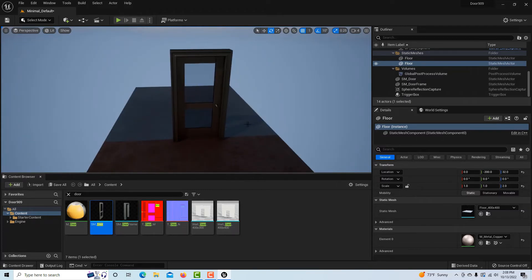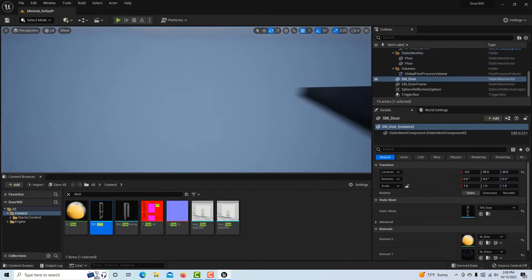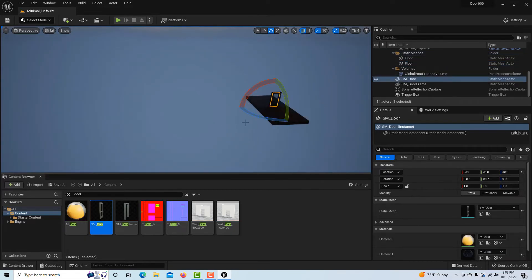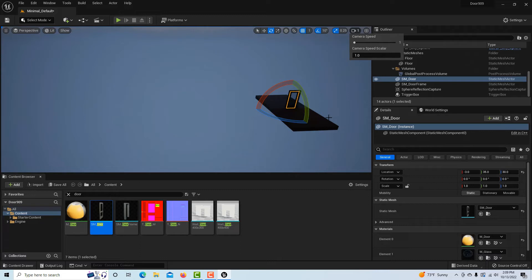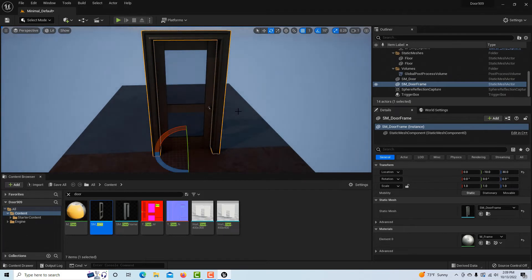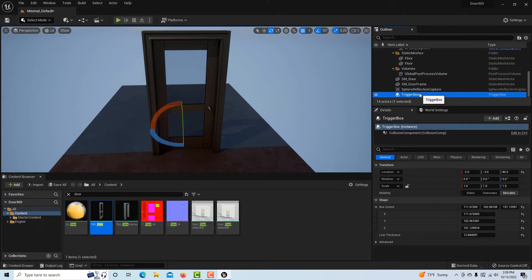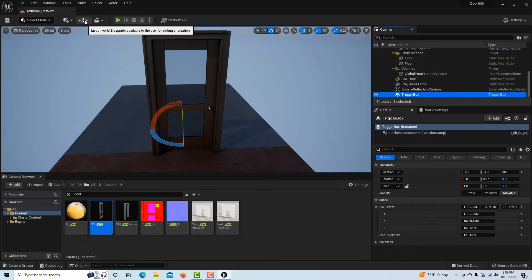Now what we're going to do is with the trigger box selected, and this is important because then it affects what happens when I go into the blueprint. If I have the trigger box selected and then go into the blueprint, then all the references to that item are going to be already loaded in for me.